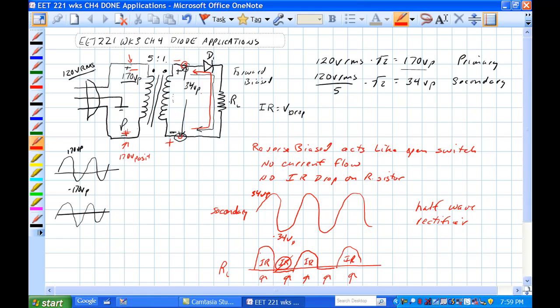With the peaks here being 34 volts peak, minus 0.7 volt diode drop. That's it.